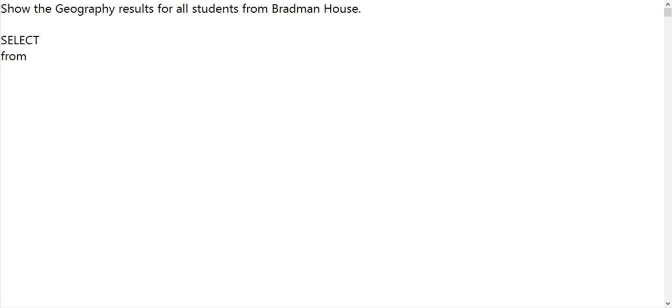Geography results for all people in Bradman House. So what table or tables do we need? Studies, subjects, houses, and students.